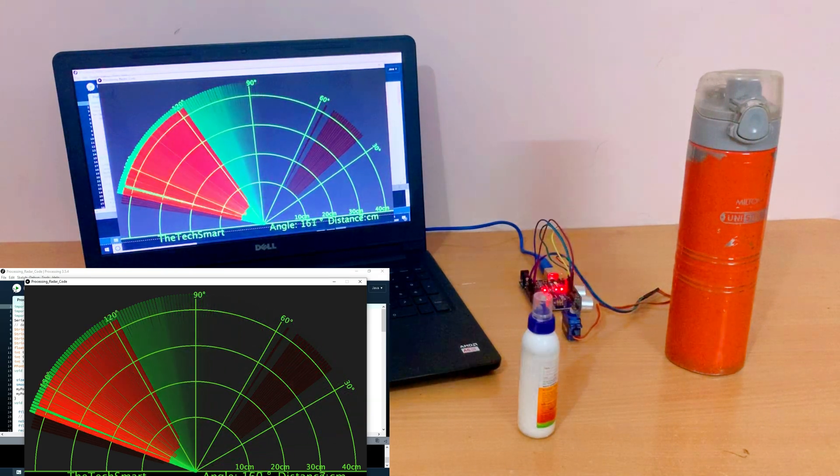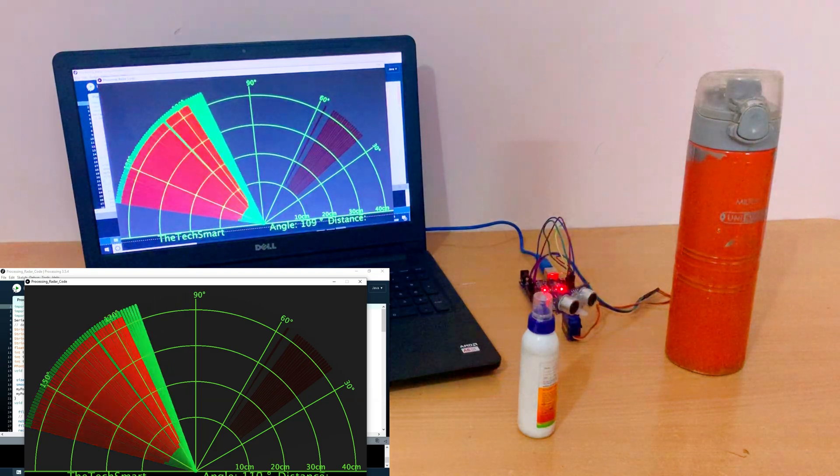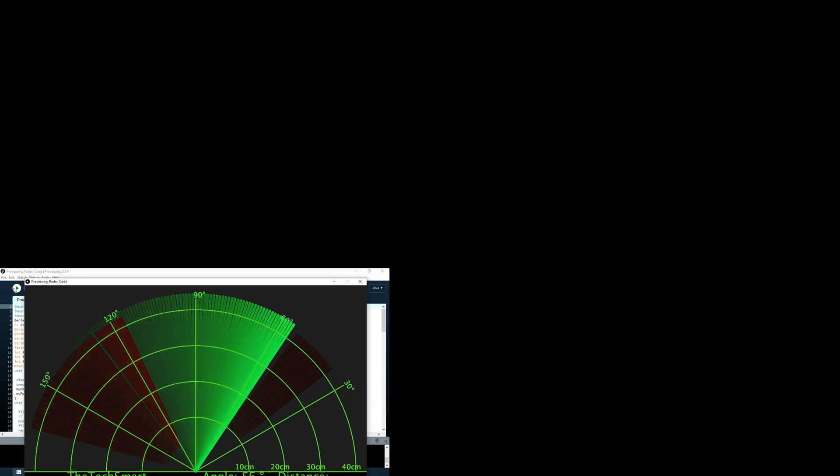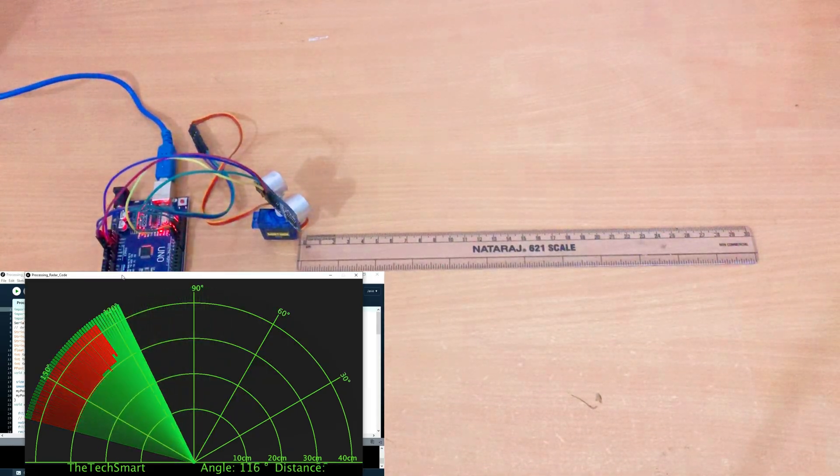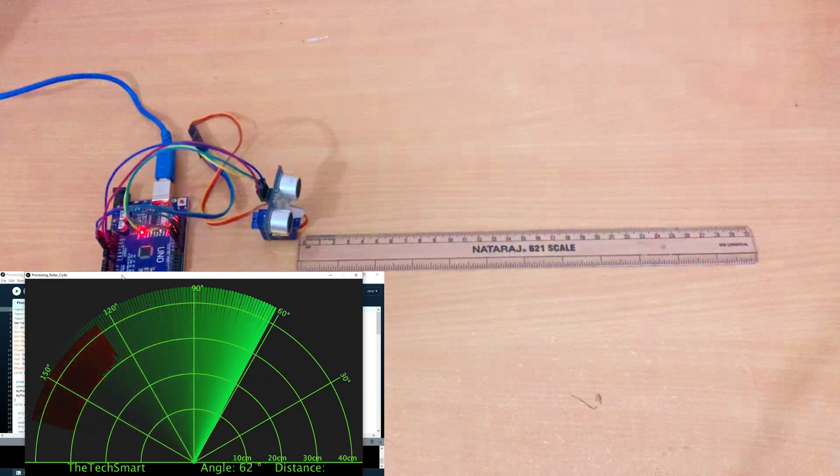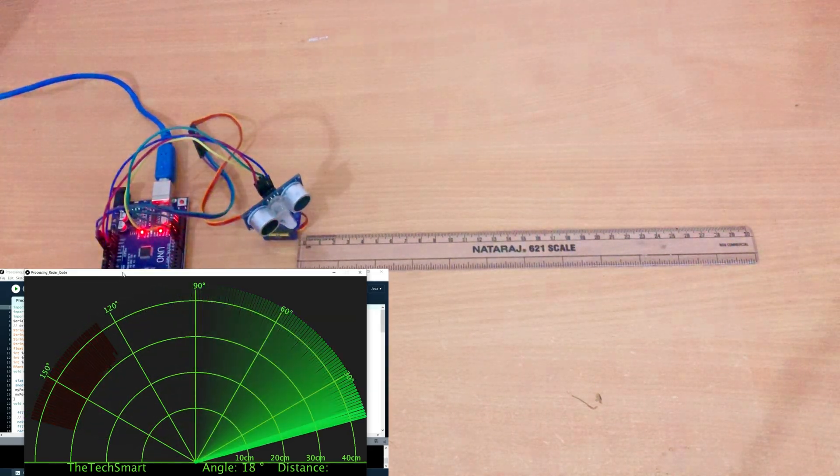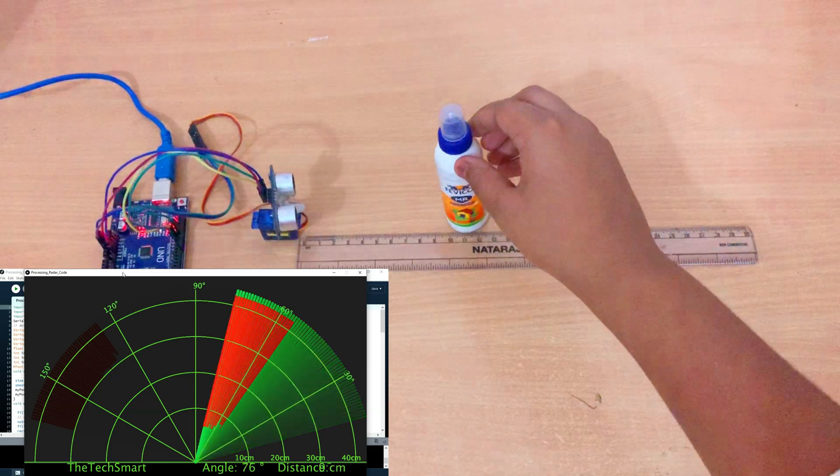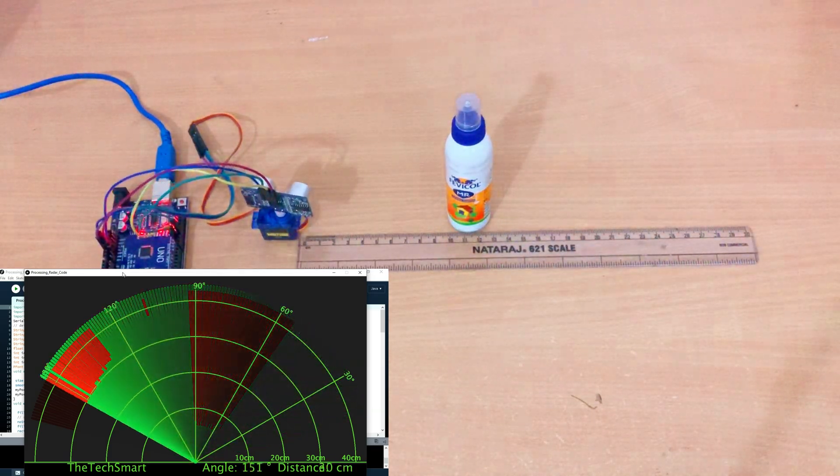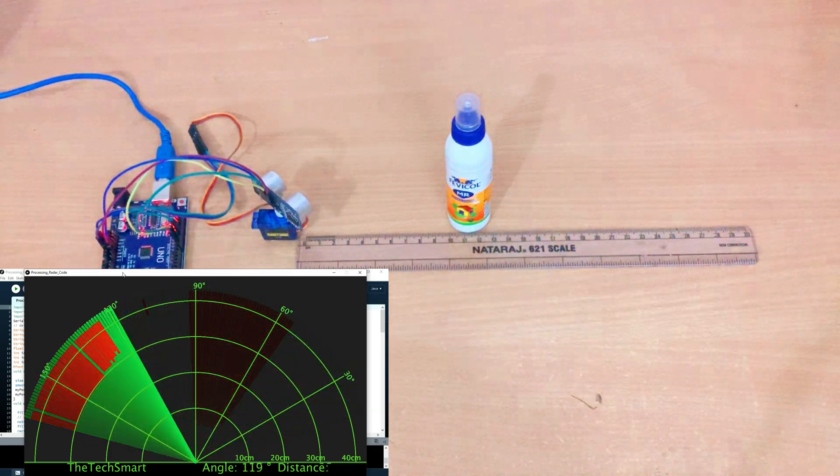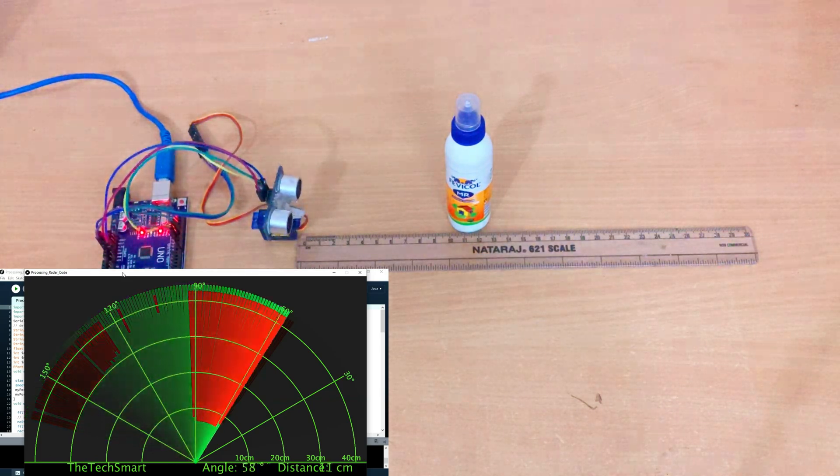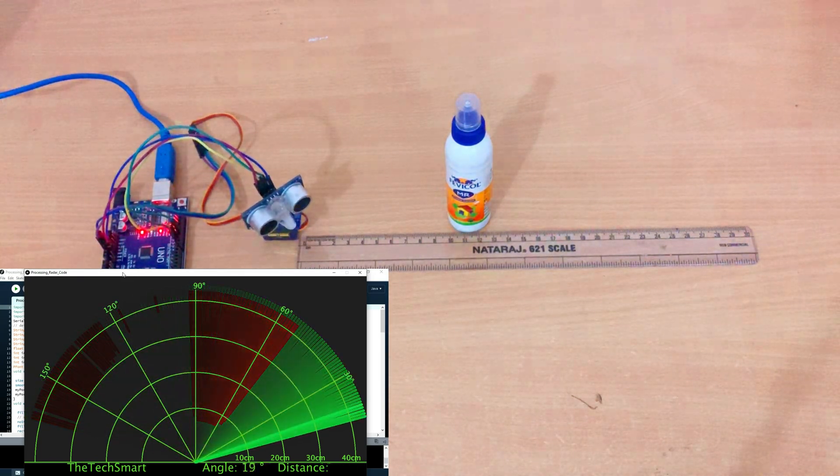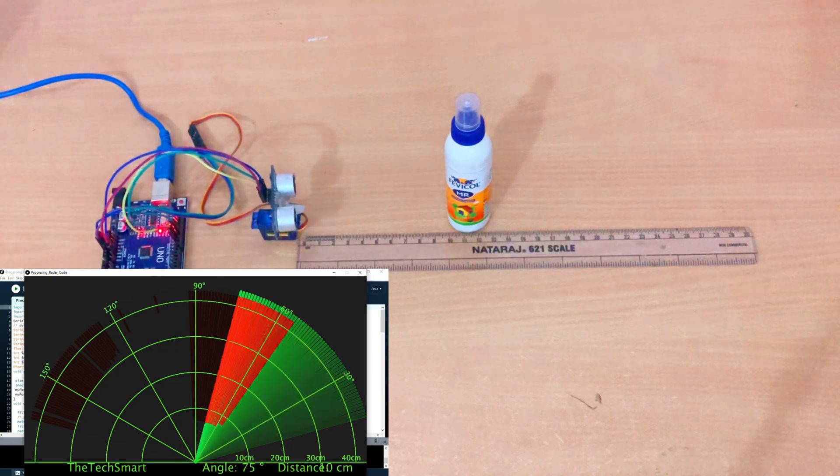So now the object detection is working successfully. Now we will be checking the distance accuracy. I will place an object at the 10 cm mark of the scale. Now let's see how the radar looks like. It is fluctuating near 10 cm, which is quite perfect.